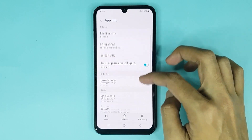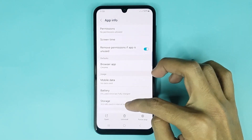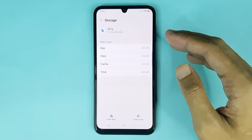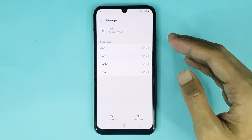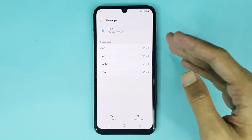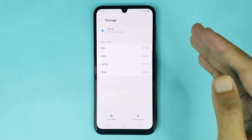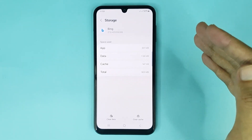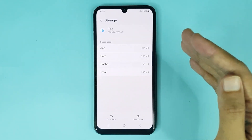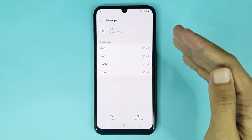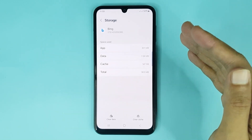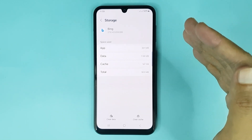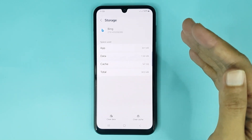From here, go to Storage and here it is — you can clear app data and cache. That is how you can clear app data and cache in your Samsung Galaxy A15 phone. I hope this video was helpful. If it was, please give it a thumbs up and don't forget to subscribe.